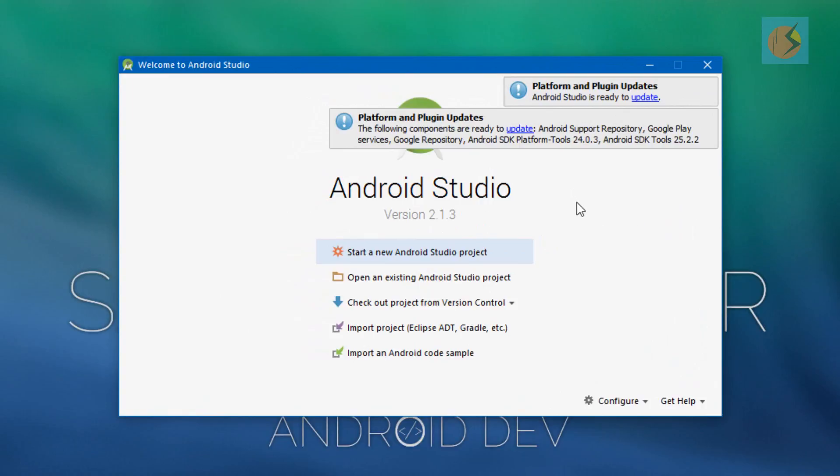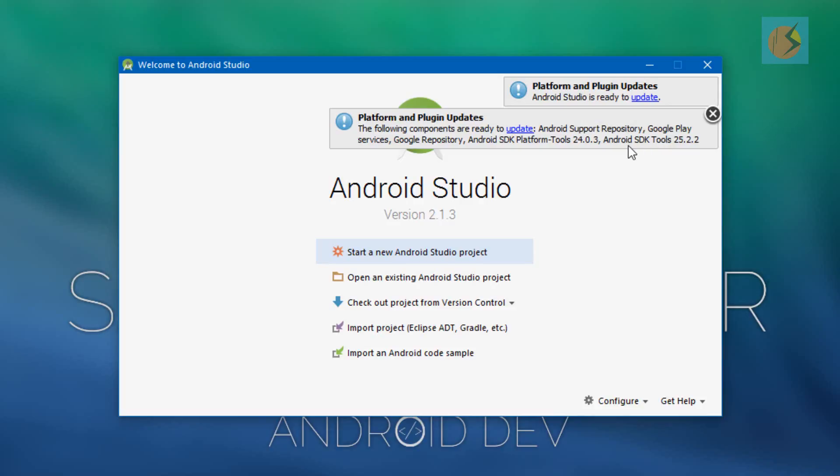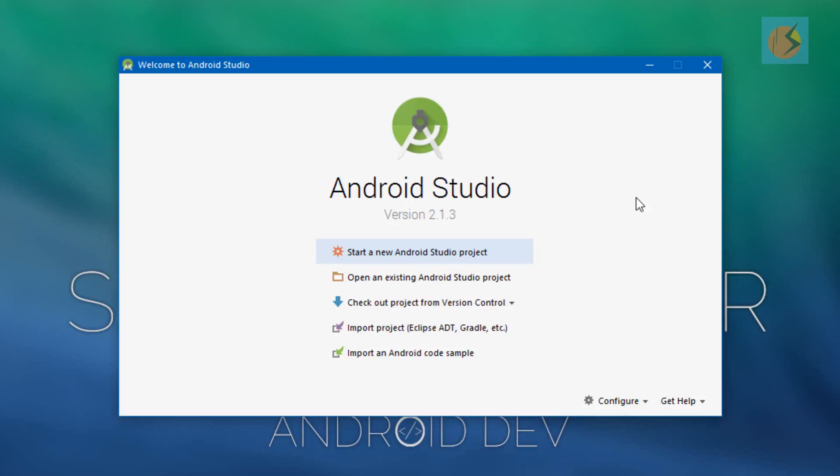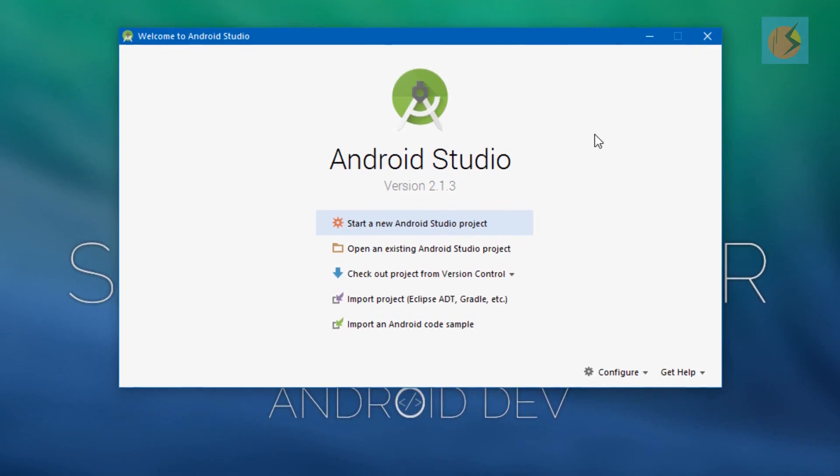This time we're just going to update to the latest version that came out two days ago. We have the update notification here for Android Studio, and along with that we have the SDK update. In cases that you may not have seen this update notification...